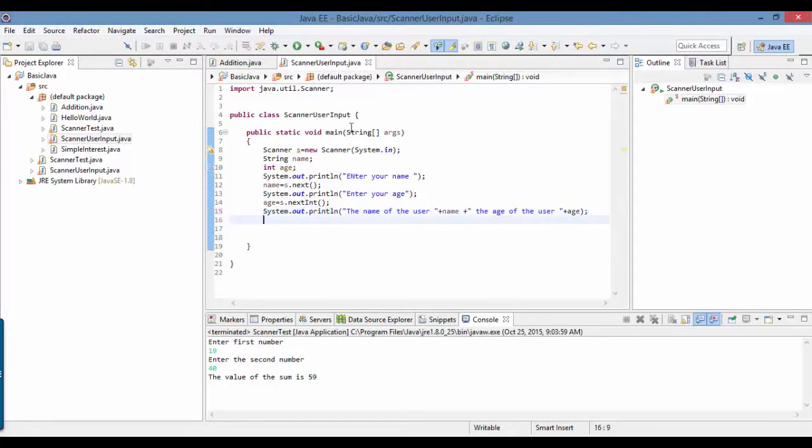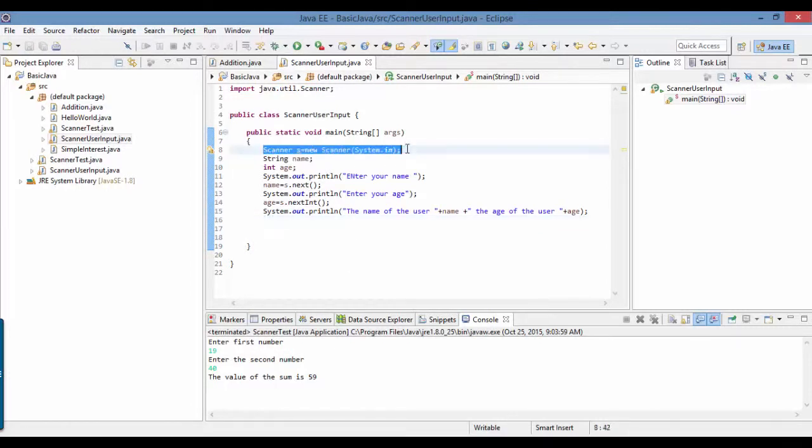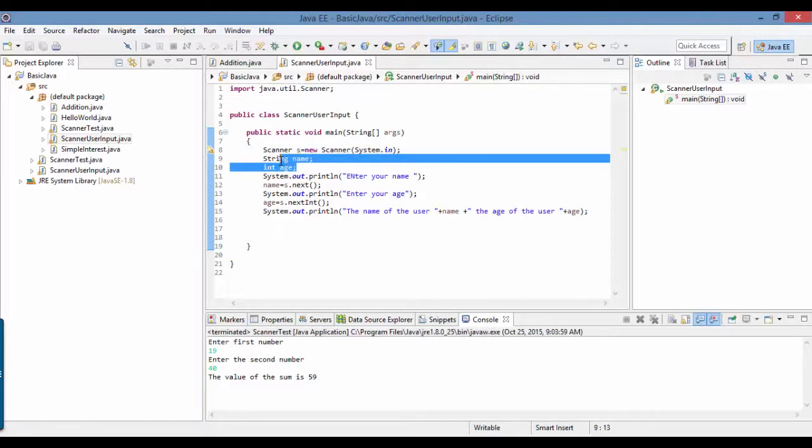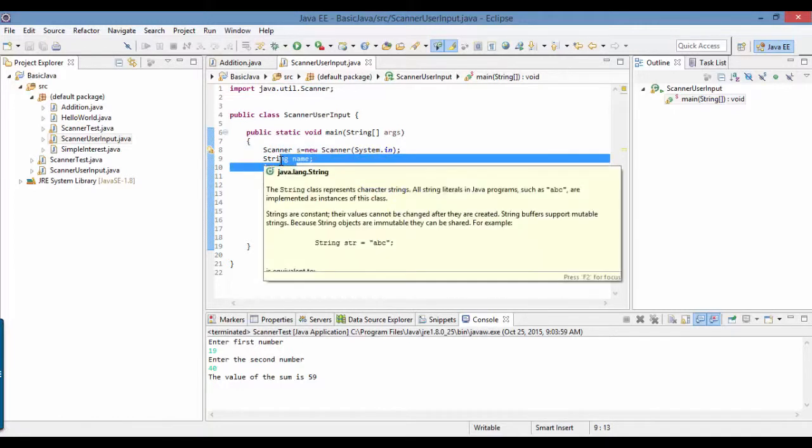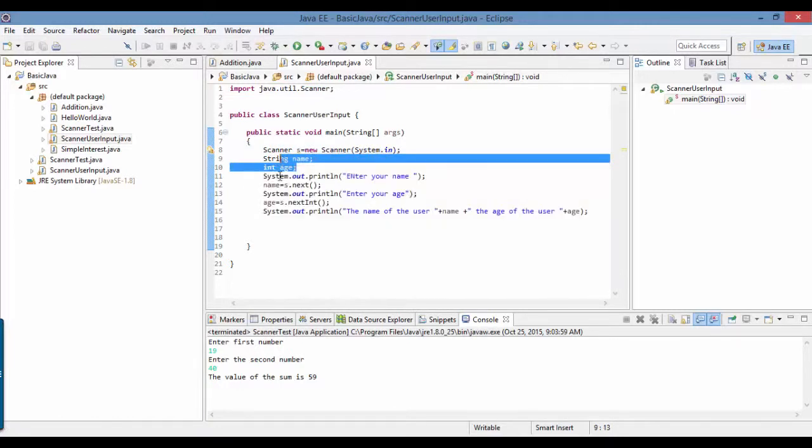Now let's run the program. I'll explain what I did. I created an object to the Scanner class because we wanted to get input from the keyboard. The input that we're getting from the keyboard I want to store into the variables name and age, so I've created these two variables.